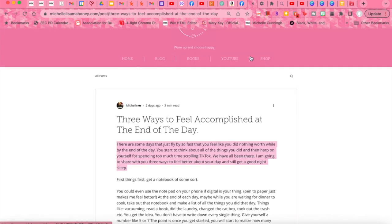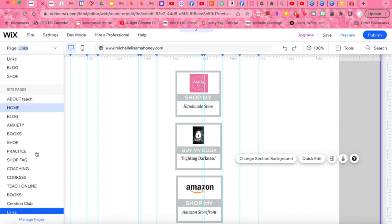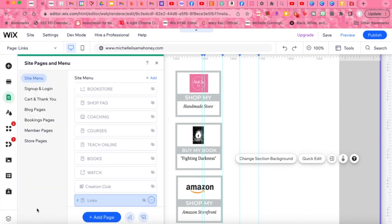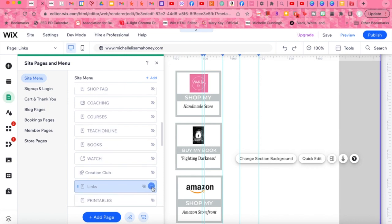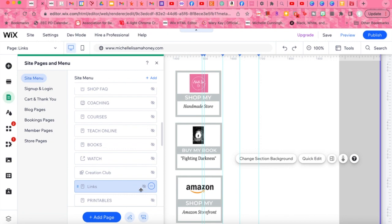I have my home, blog, books, YouTube, and shop. You don't see my links tab because I don't want it to be part of my main website — I just want people to use my links when they're on my social media. Over in the top left, you can see my links page. When I made this page, I have it hidden — see that little eyeball? I made it hidden. I can name it whatever I want and set it as my home page. But I don't want to show it on my main website because I want that to stay clean.